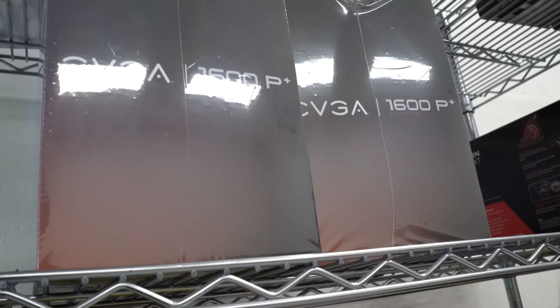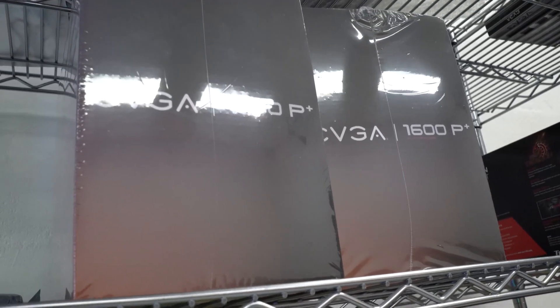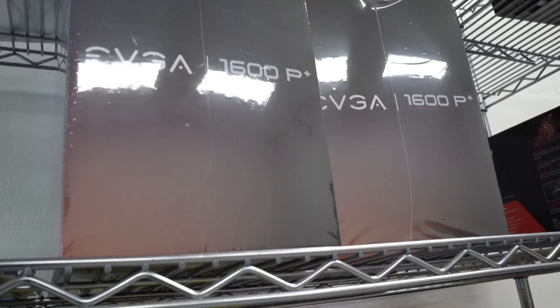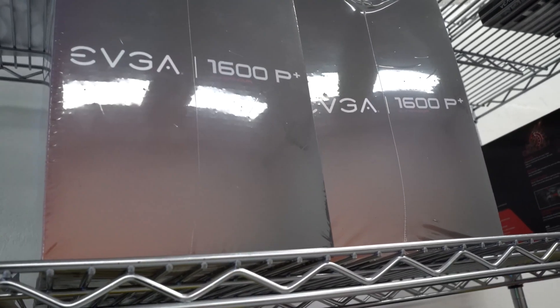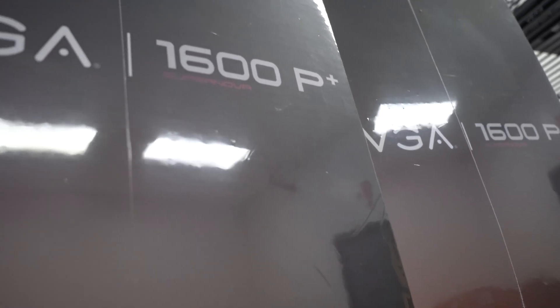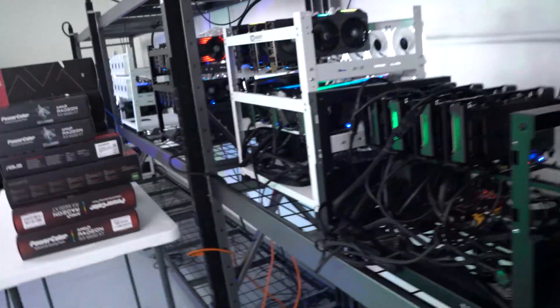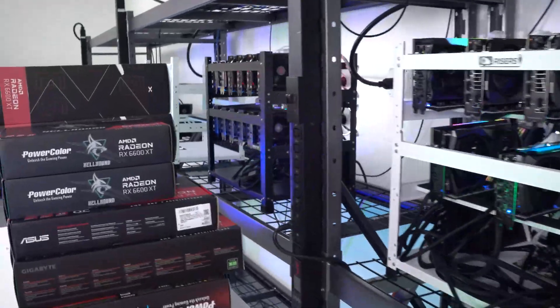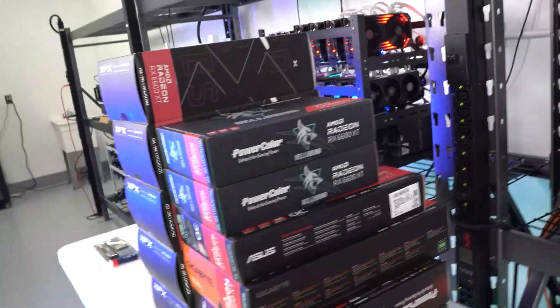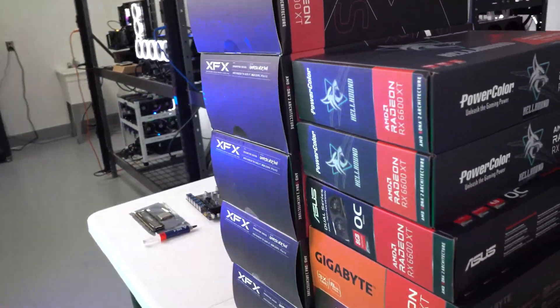So you can see right here we have two 1600 watt EVGA power supplies, these are the P Plus editions, you can see right there they are Platinum rated, so we will be utilizing those in the very near future.